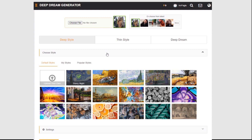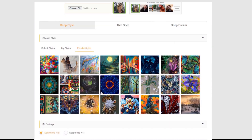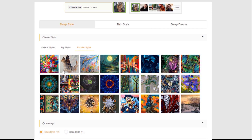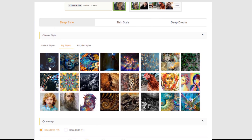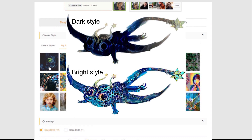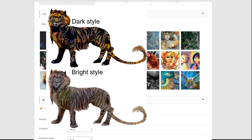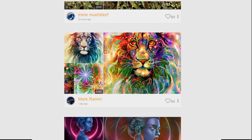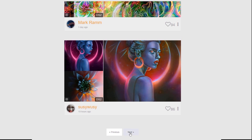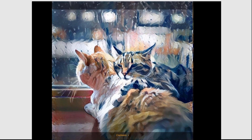Some advice on picking a style image: if you pick a style that has black in it and your original image doesn't, it will take the darkest area of your picture and make it black — so keep that in mind. Try to pick a style that has the same value range as your original to get results that have more sense of volume.